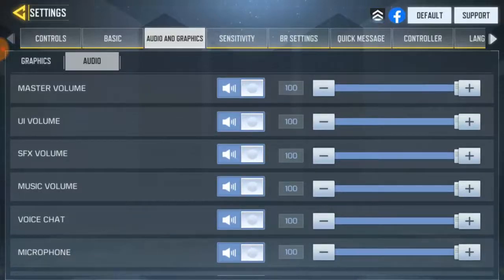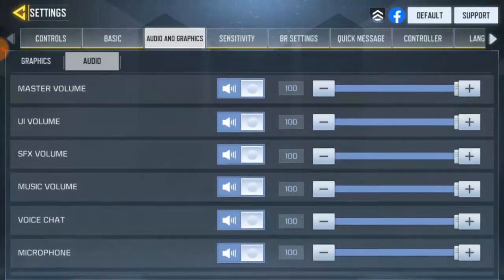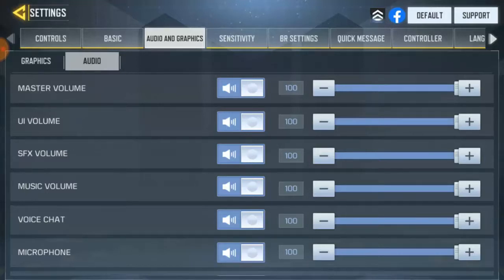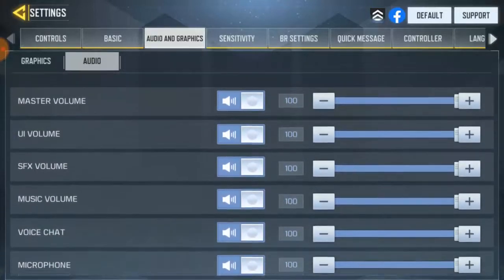Okay, in this Audio section we have everything. So we have the master volume, the UI volume, the FX volume, the music volume, the voice chat volume, and the mic volume.